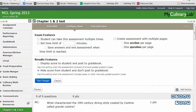An important setting to change is Results Features — set it to Display Score to Student and Post to Gradebook. Otherwise, when students submit the test you won't be able to see their score and will have to manually go through View Details to find what they got and add it to the gradebook. Change Results Features to display scores and post to gradebook, then click Save Changes. Your students will now be able to take a multi-chapter test from within My Culinary Lab 2012. Thanks for watching.